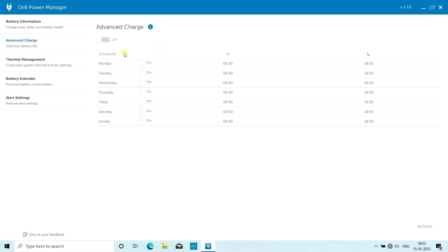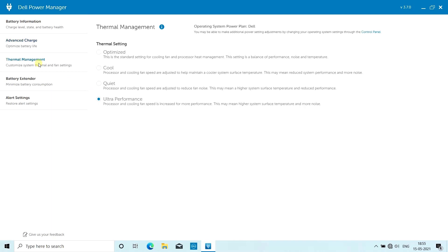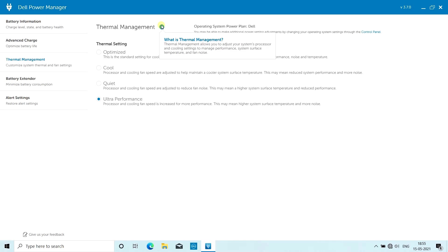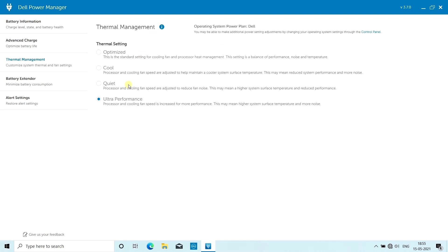There are options for thermal management. This is a nice unique feature. You don't see this kind of feature in every laptop - it comes with gaming laptops, but you can also see this in any Dell laptop after 2018. There are many options. Optimized is the standard setting for cooling fan and processor heat management.